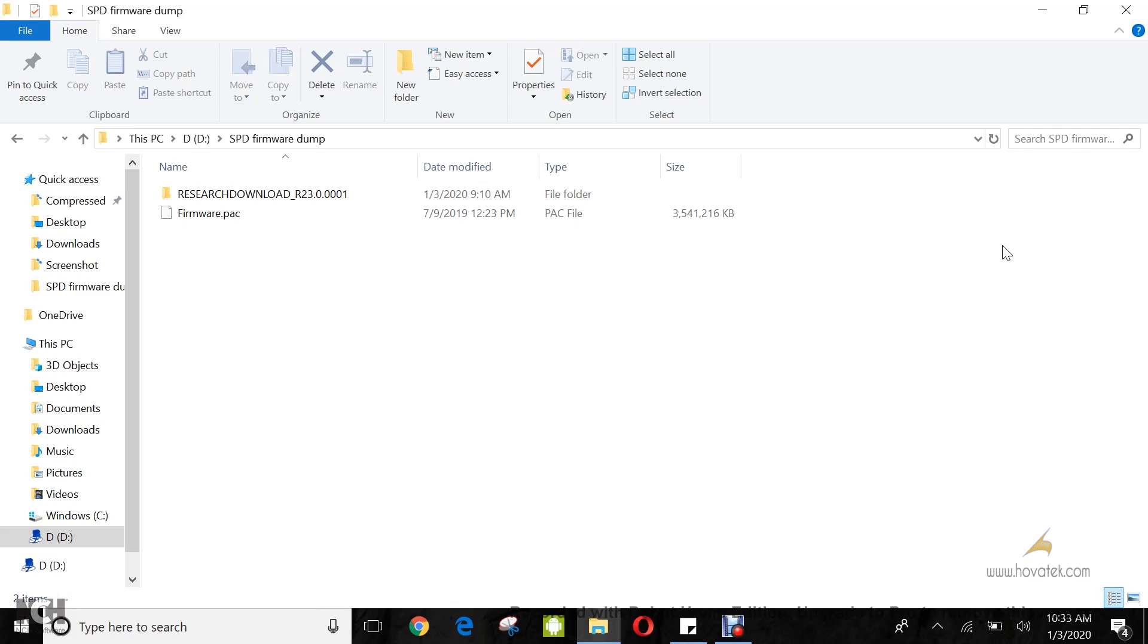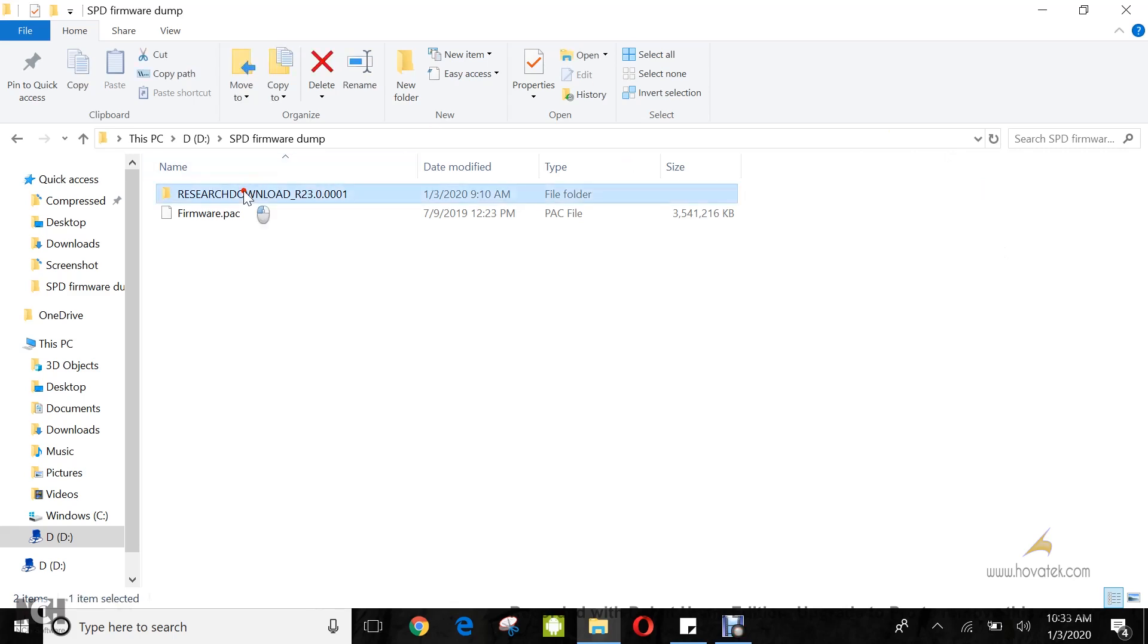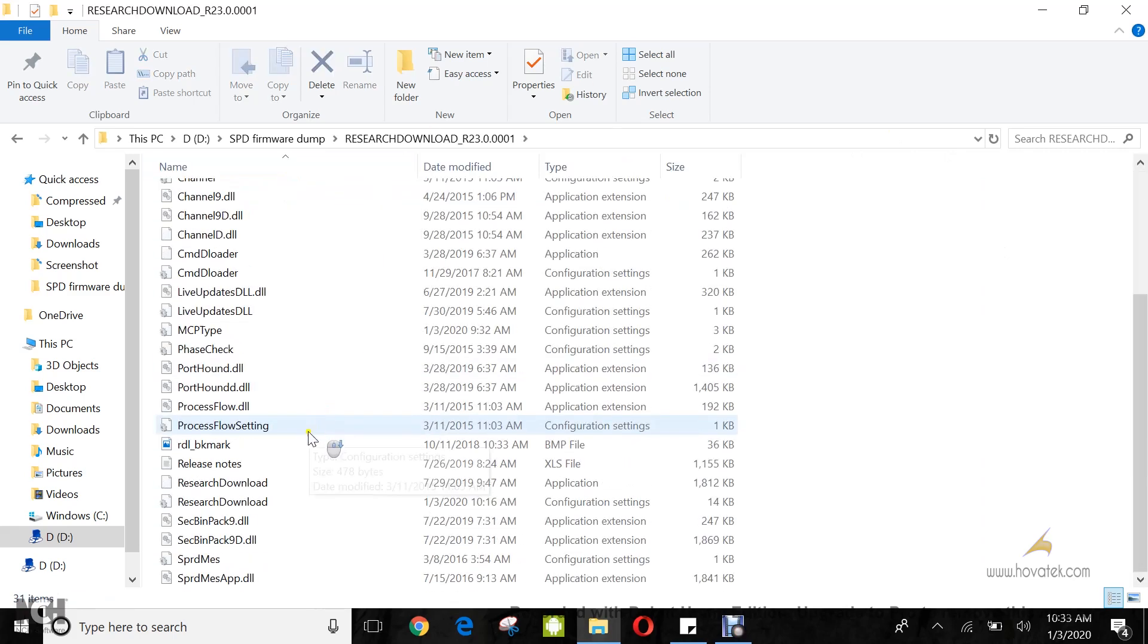Now, once you have your Reset Download Tool, your driver, and the firmware for your model corresponding to your build number, you'll launch the Reset Download Tool and wait for it to come up.